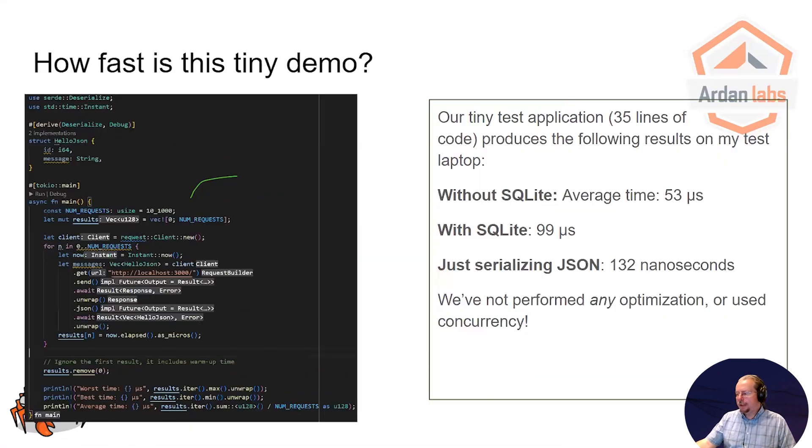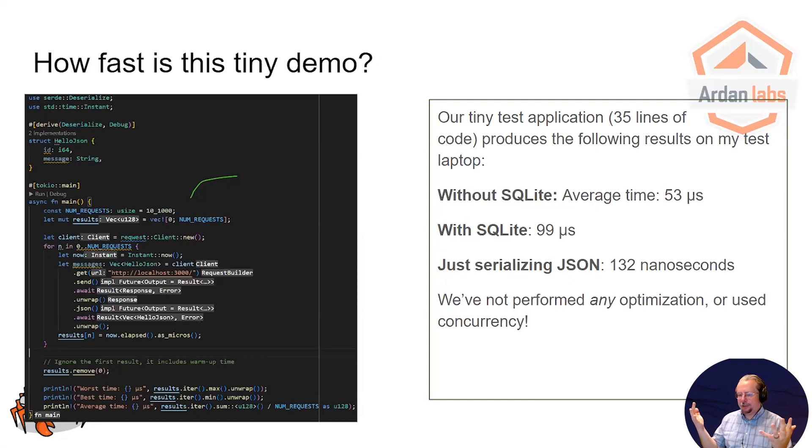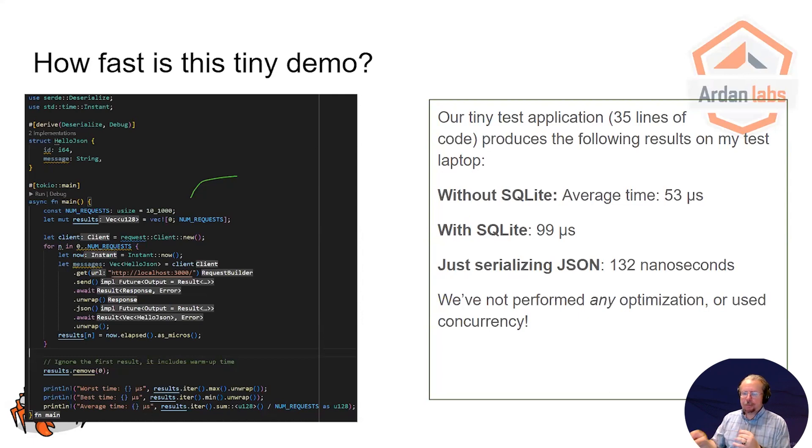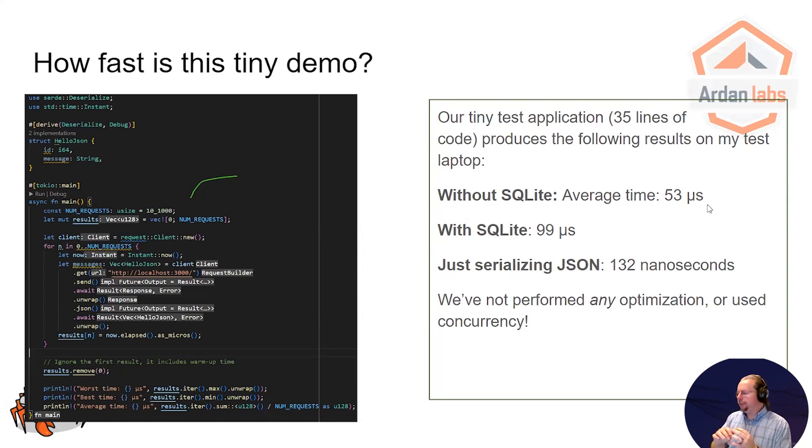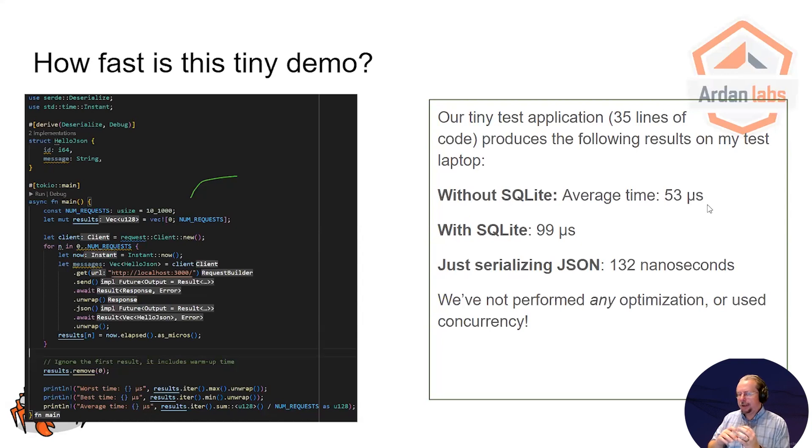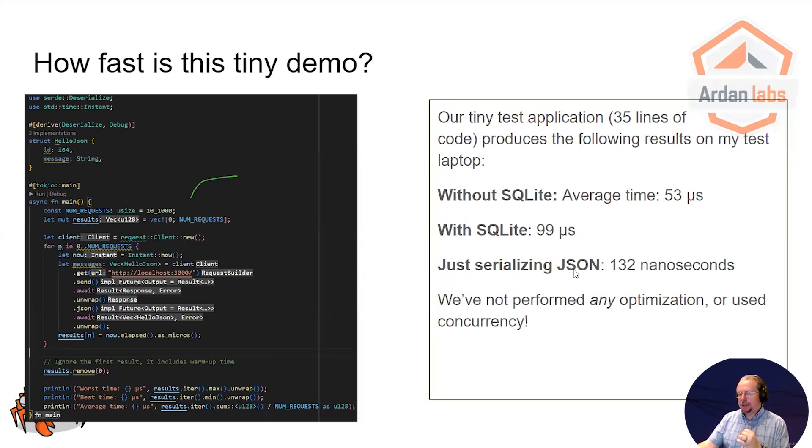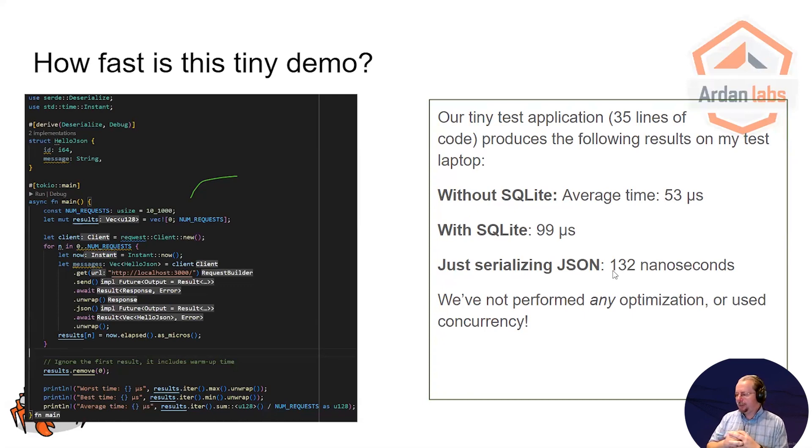And best of all, you'll notice I didn't enable optimizations. I didn't do any management of memory myself. I didn't turn on thread pools. I didn't do anything like that. So just in 35 lines of code, without SQLite, 53 microseconds is all it takes on localhost to process the entire transaction. SQLite is 90 microseconds, but SQLite is not the fastest database out there. And I also benchmarked just serializing JSON, which came out at 132 nanoseconds, which is really kind of mind-bogglingly fast.